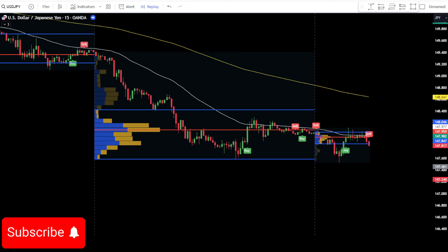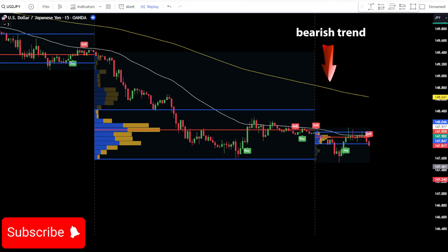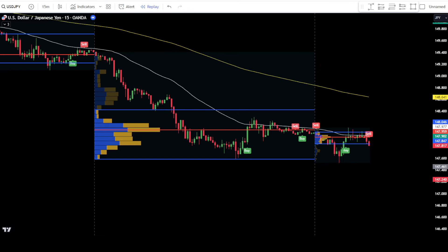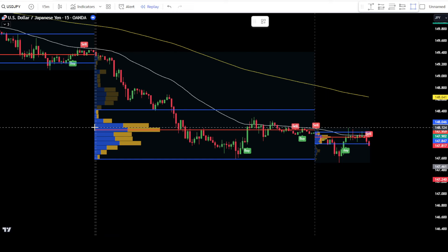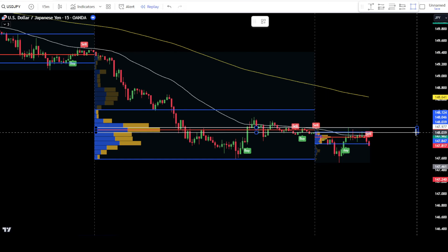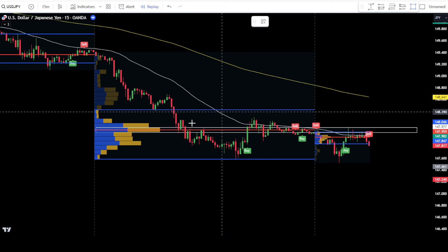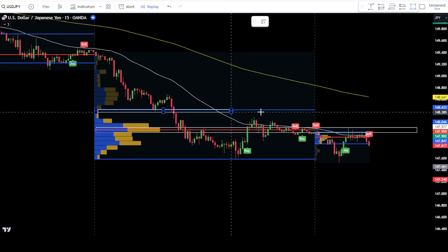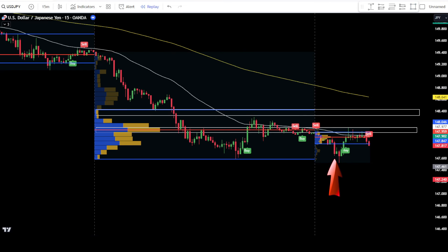Placing a sell order. At the market opening, the first thing to observe is the trend formed in the market. In this example, it's evident that the EMA 50 has crossed below or is below the EMA 200. This indicates a bearish trend, and your focus should be on finding the best point to place a sell order. Next, you can draw lines or create a box to mark the POC and VAH levels from the previous day. As you can see, the price candlesticks are below the POC and VAH, so now wait for the price to return and react to the POC or VAH levels.